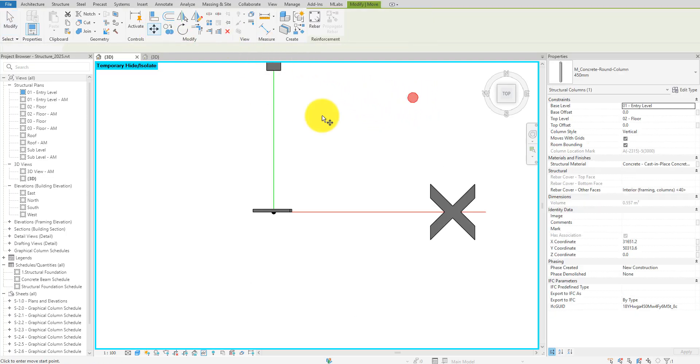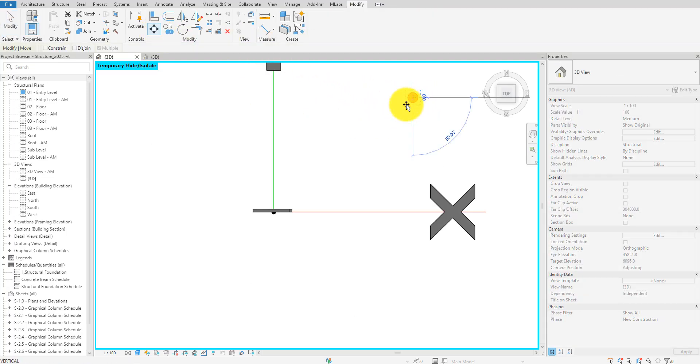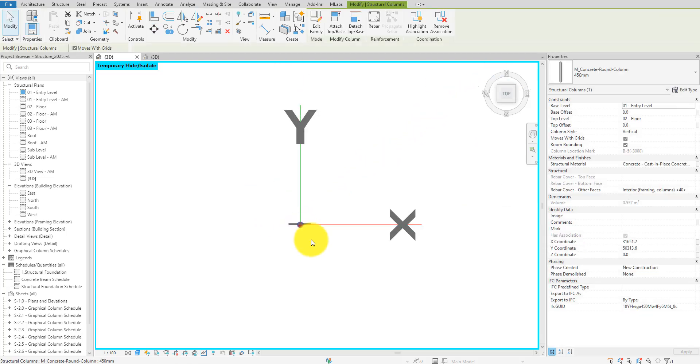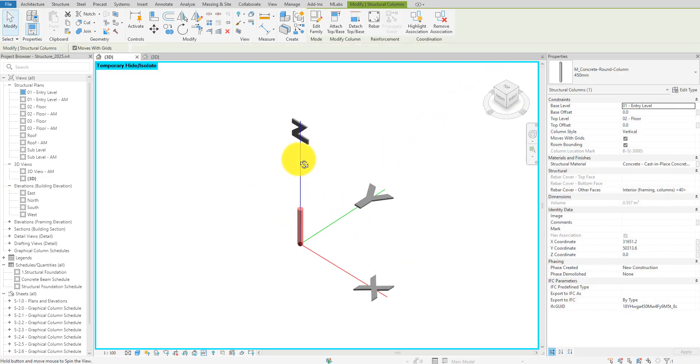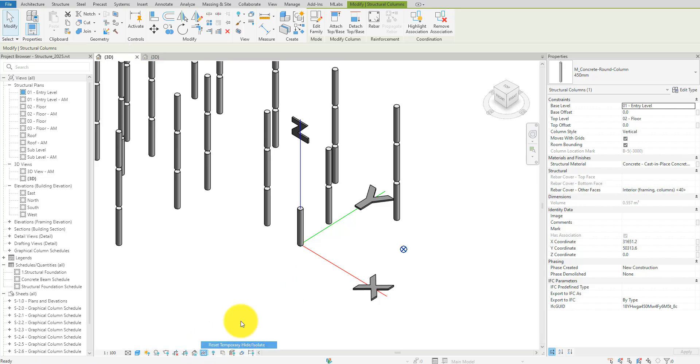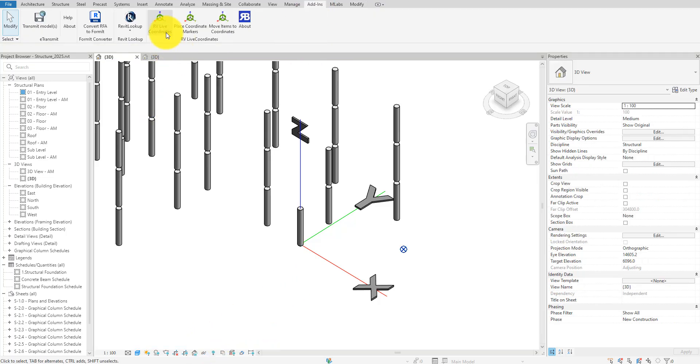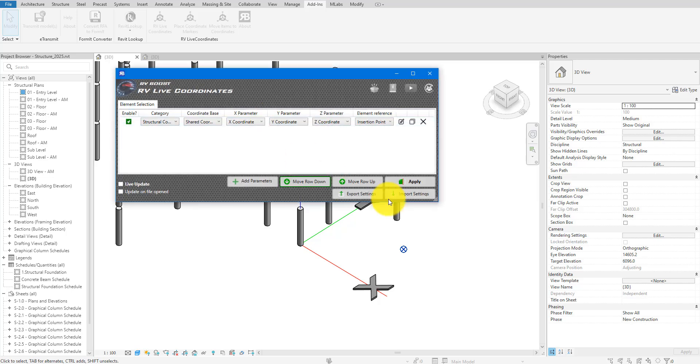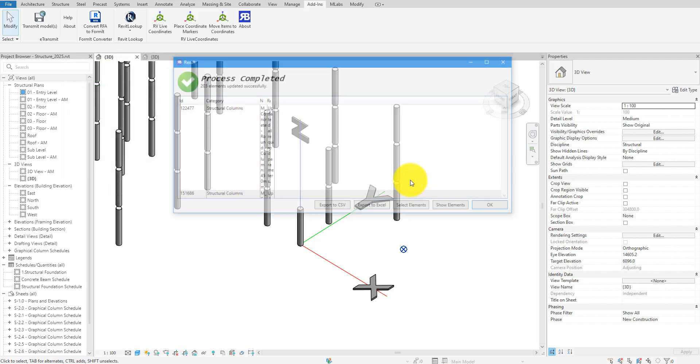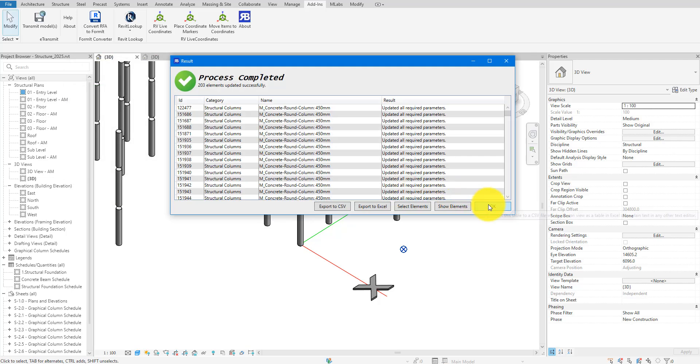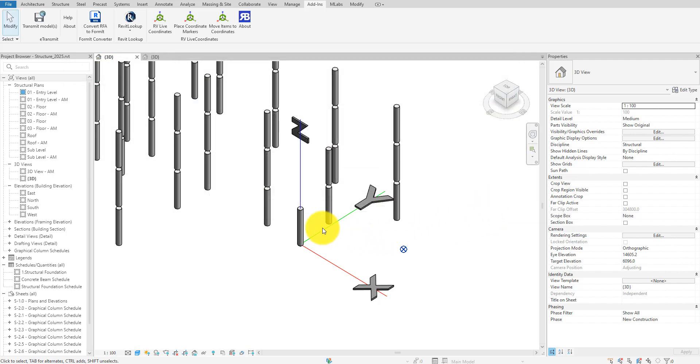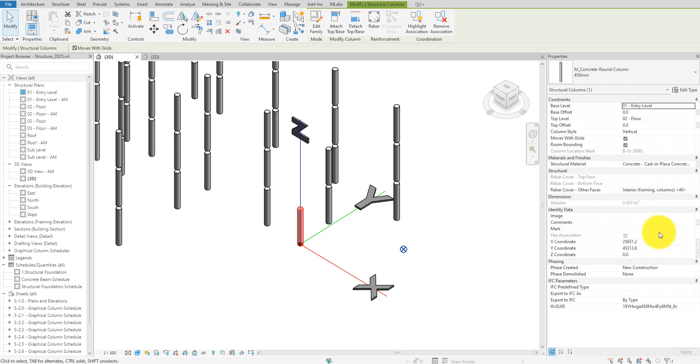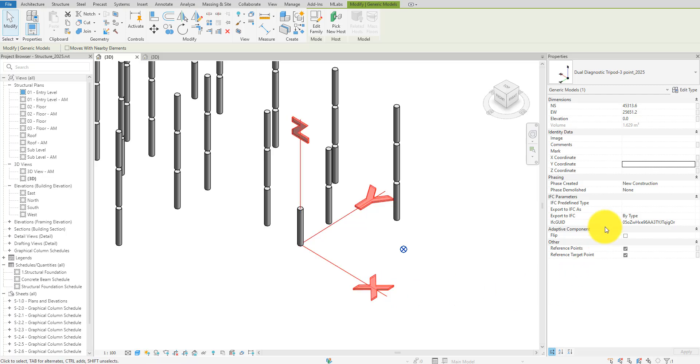Of course, snap to the tripod when you do this for maximum accuracy. To confirm, I'll run RV live coordinates again now to update the columns X, Y, and Z parameters. As you can see, they perfectly match the properties of the tripod family.